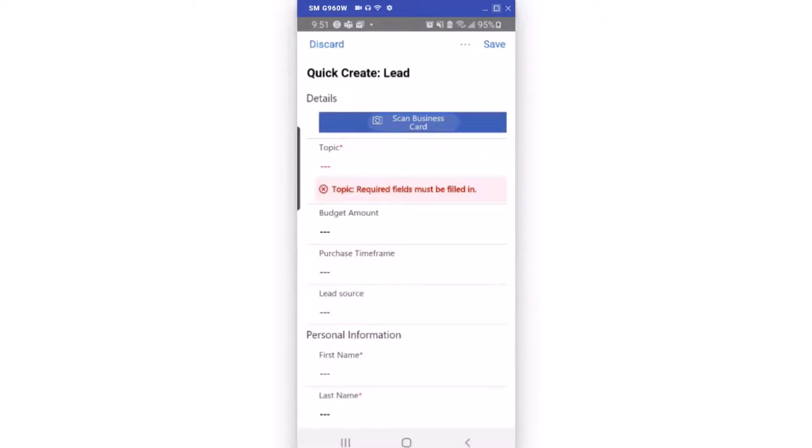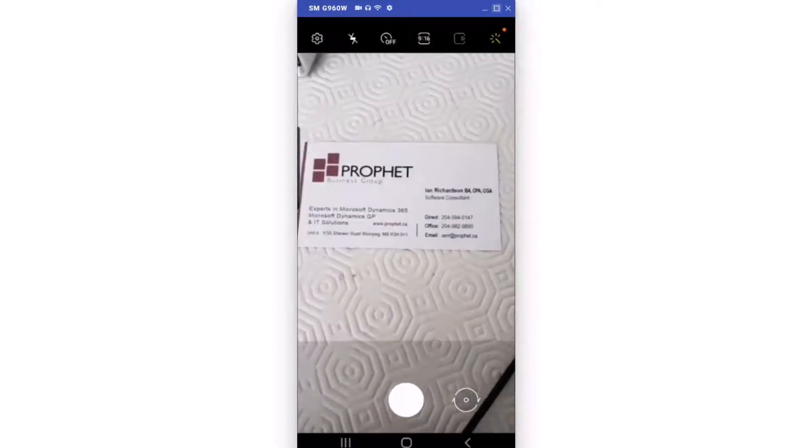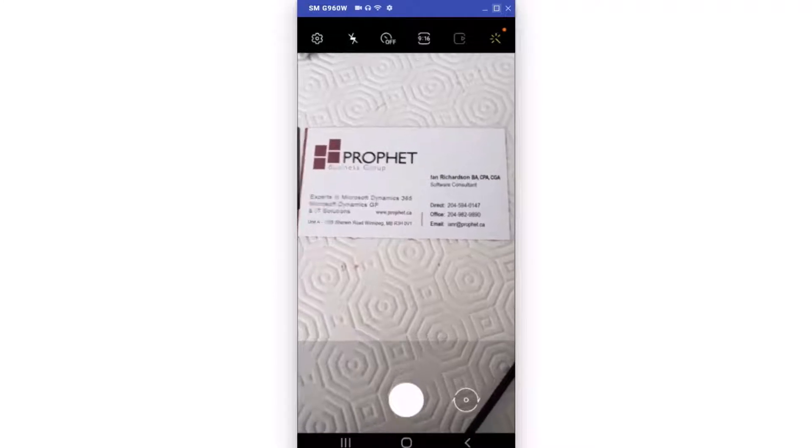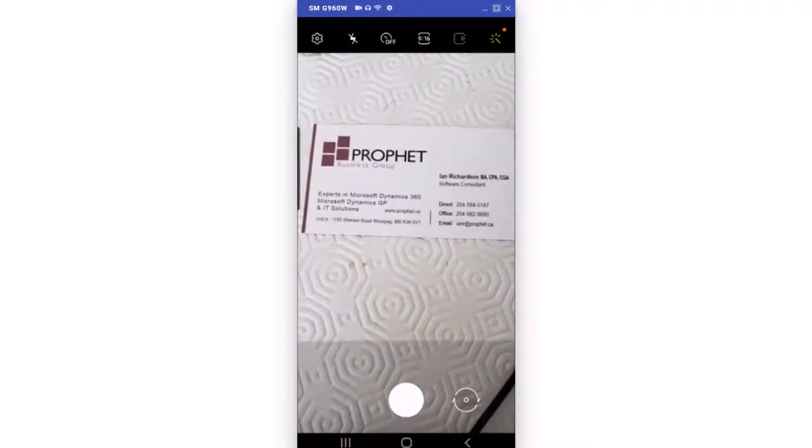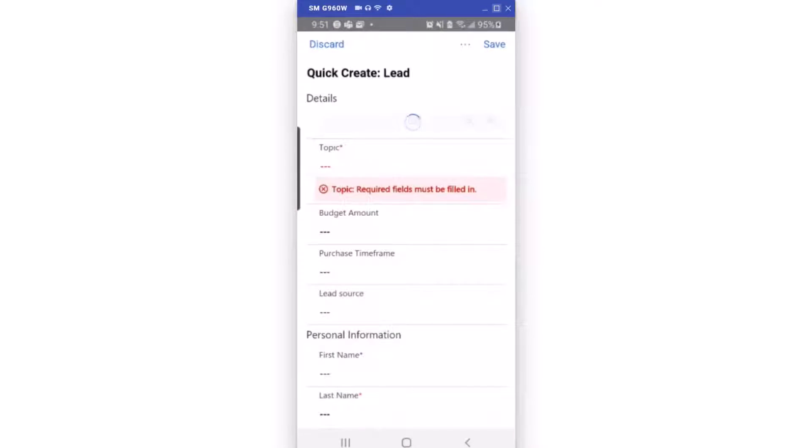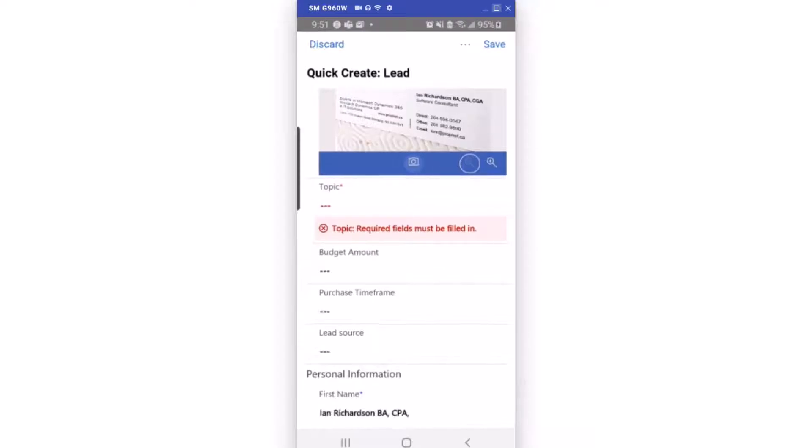When I scan my business card, the phone's camera turns on and I can take a picture of my business card. And then the intelligence built into D365 analyzes that business card and fills in as much of the field as it can.